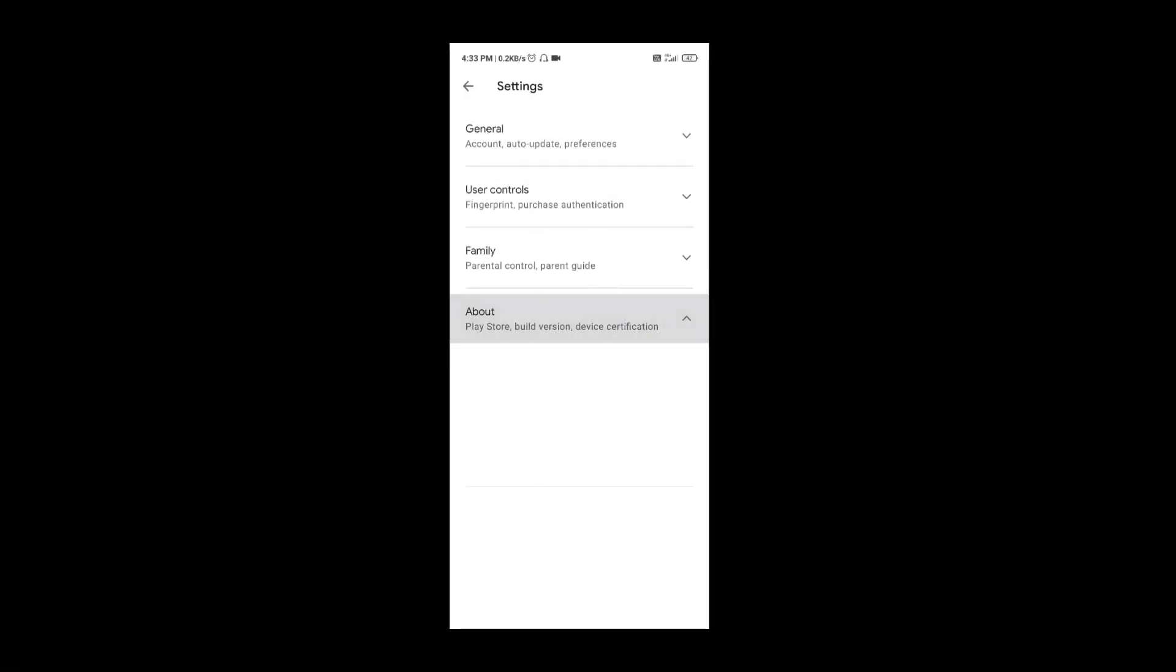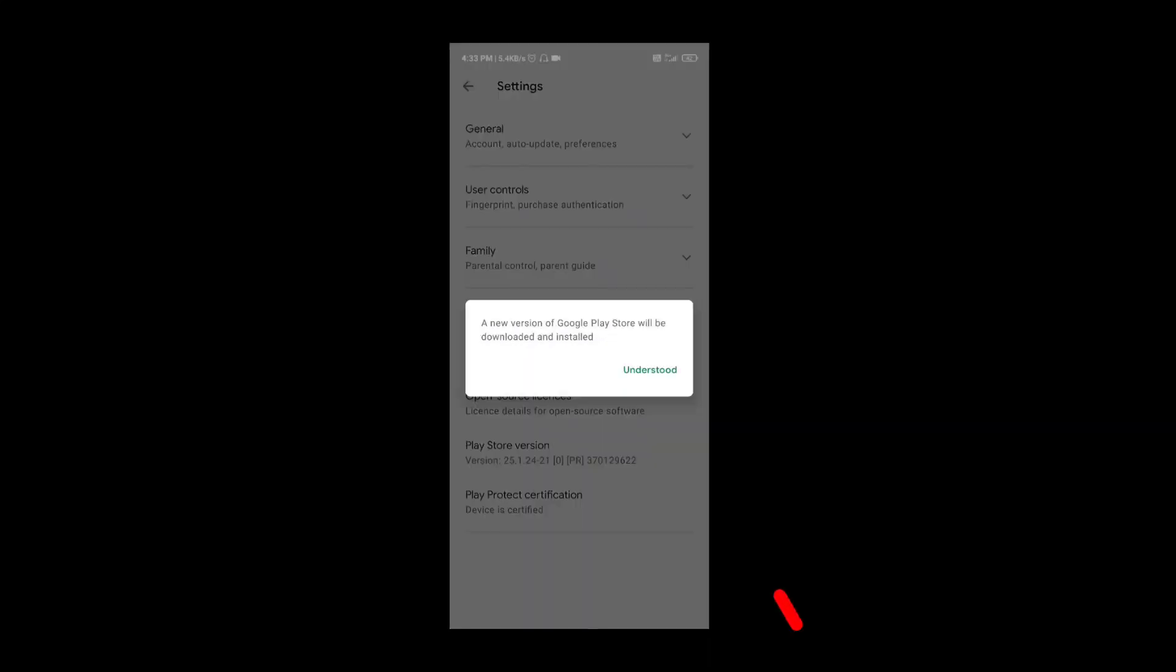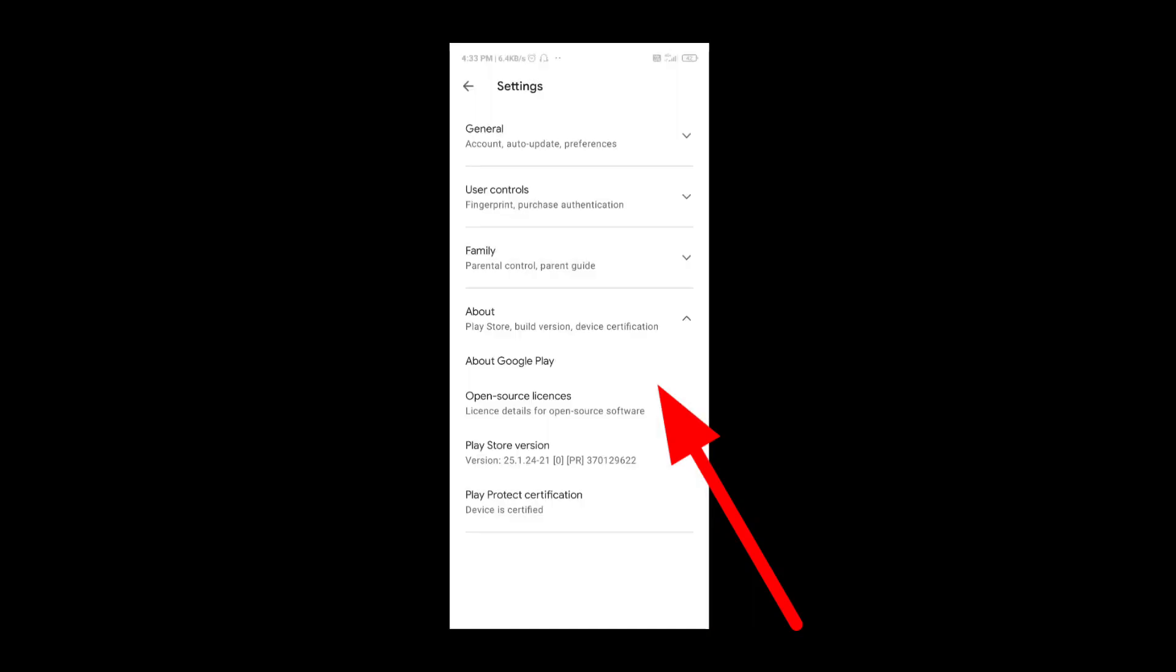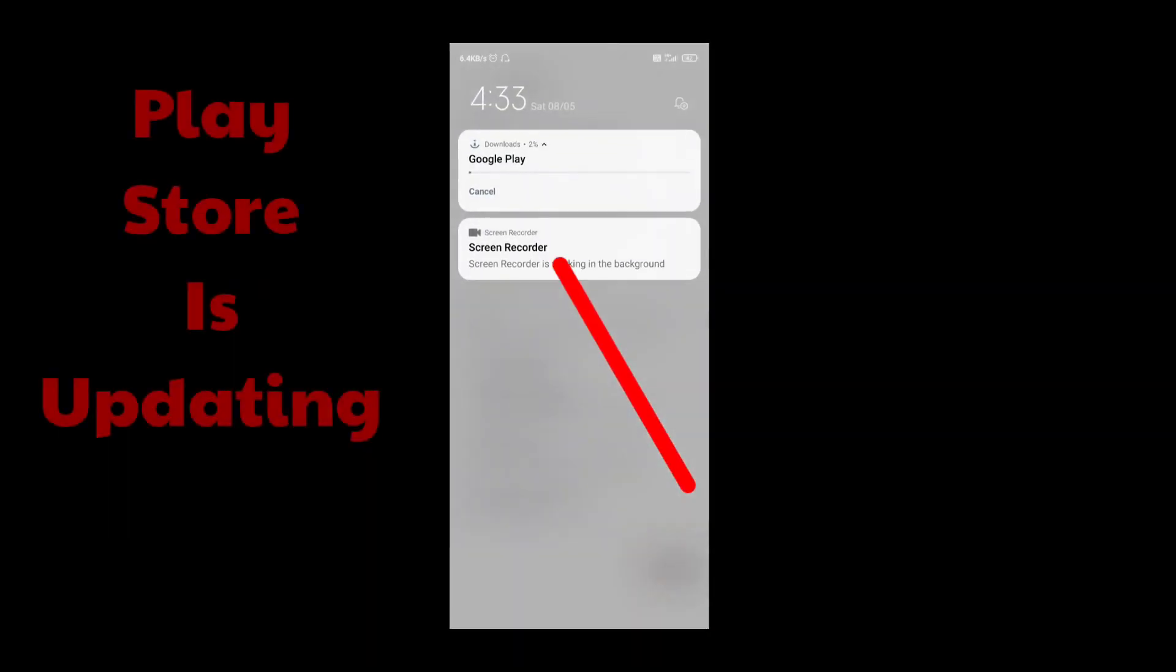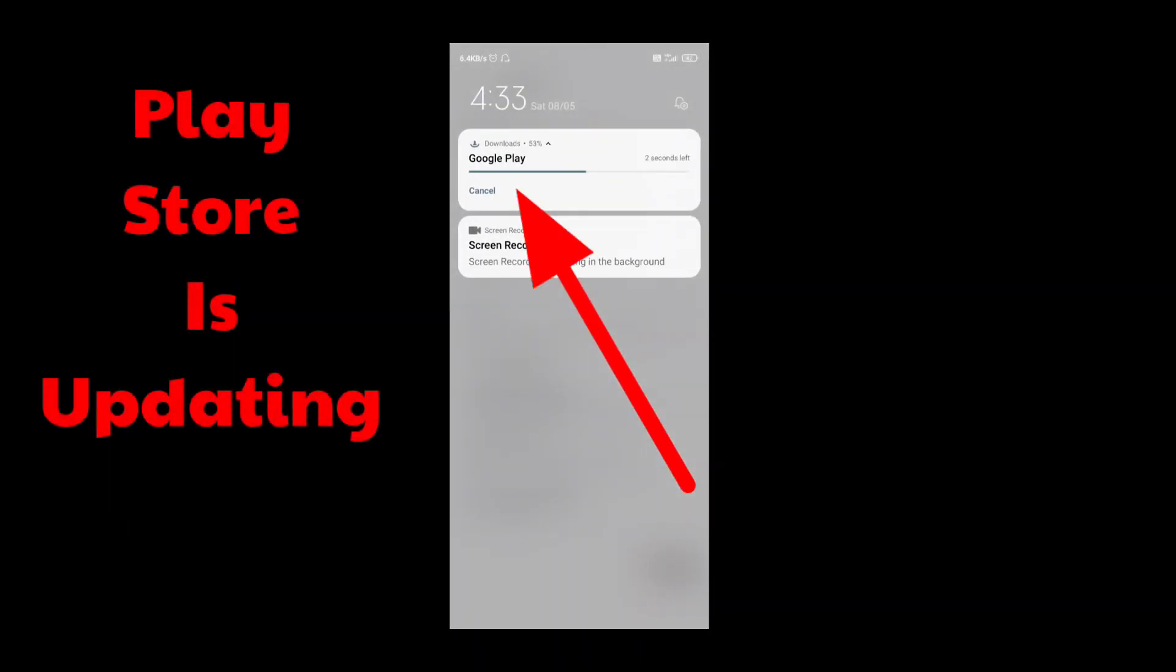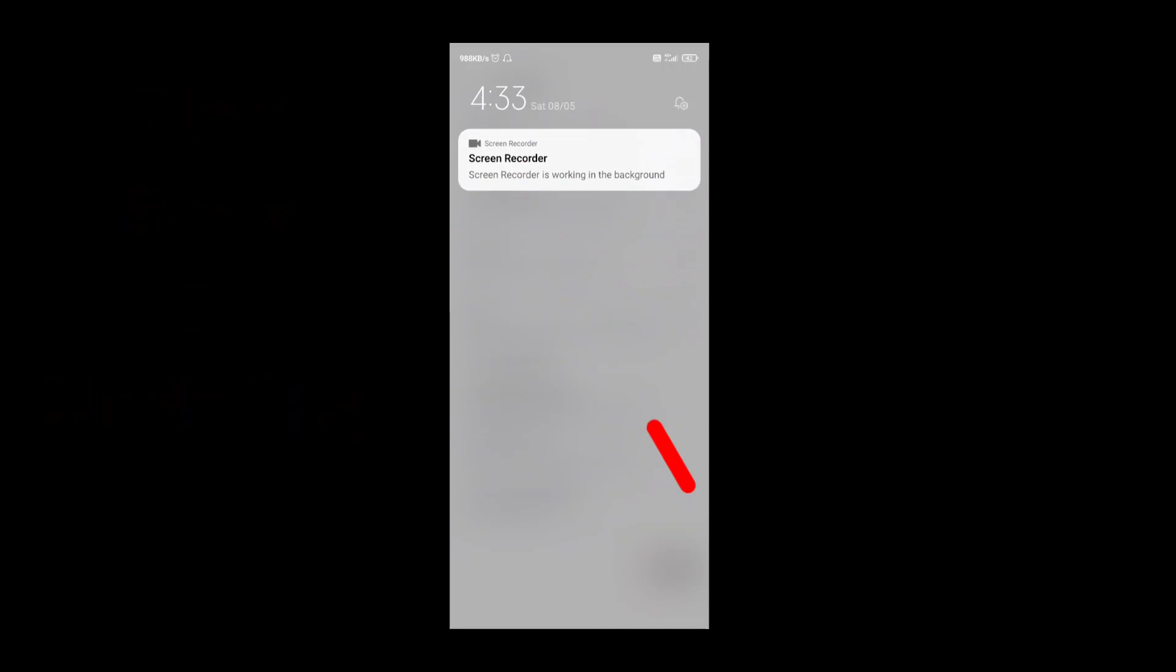Now if I go to the settings of Play Store and check Play Store version, it is showing Play Store is not up to date. In this situation, just tap on 'Understood' and a new Play Store version will be downloaded and installed very soon.